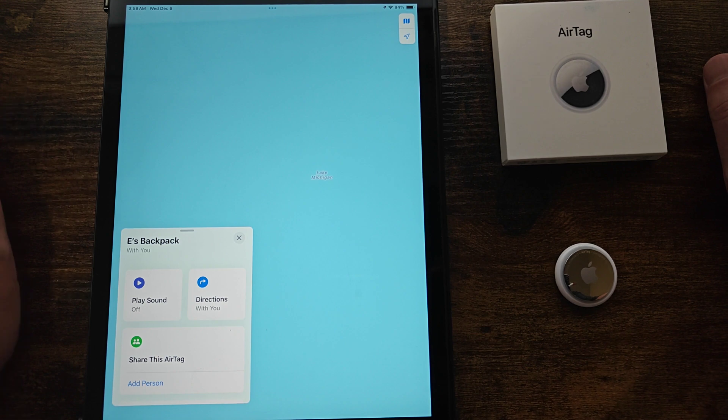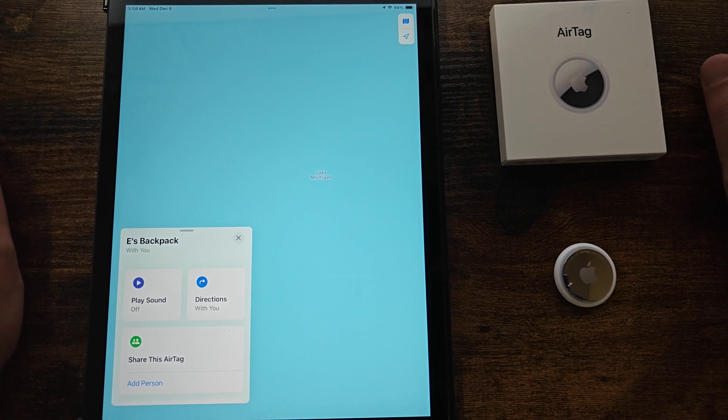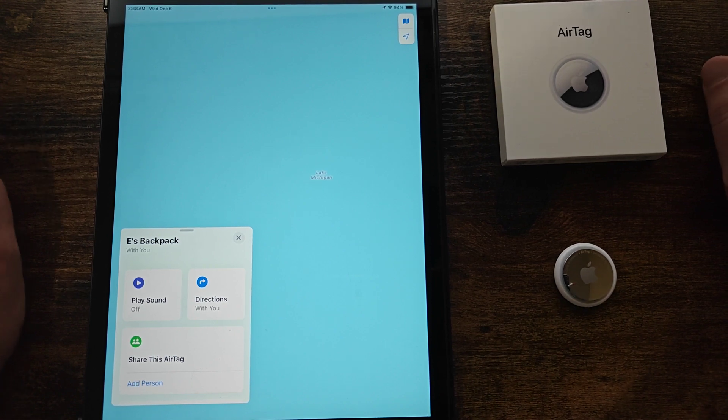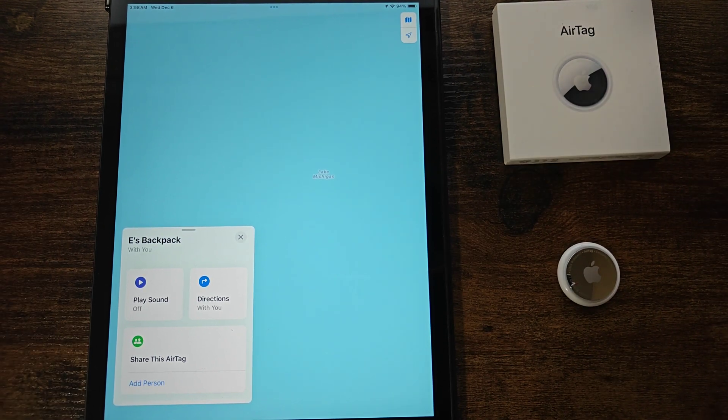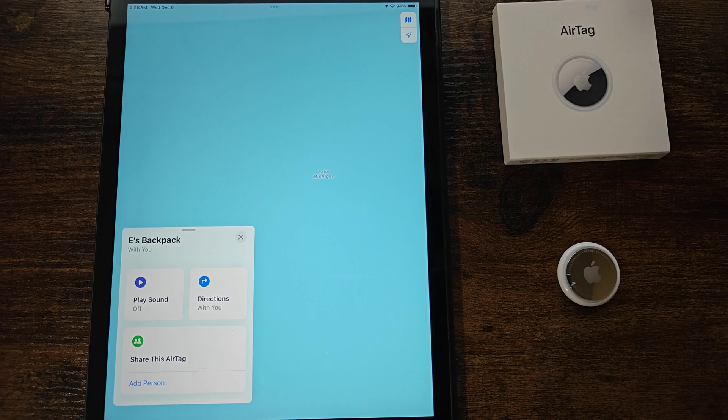But that'll wrap this one up. How to set up an Apple AirTag either with an iPad or an iPhone. I appreciate you guys stopping by. Consider subscribing to the YouTube channel and I'll see you back here next time.